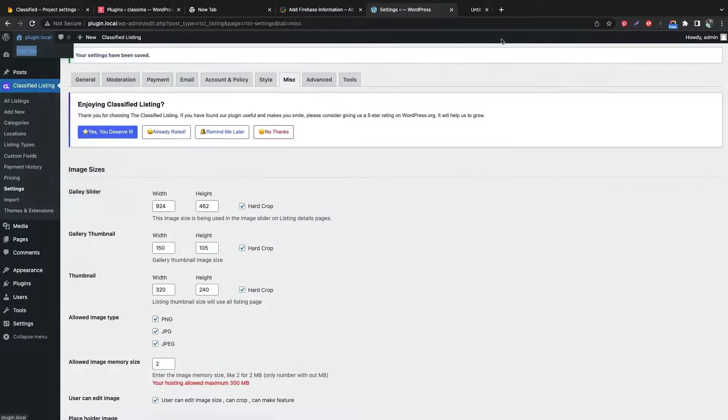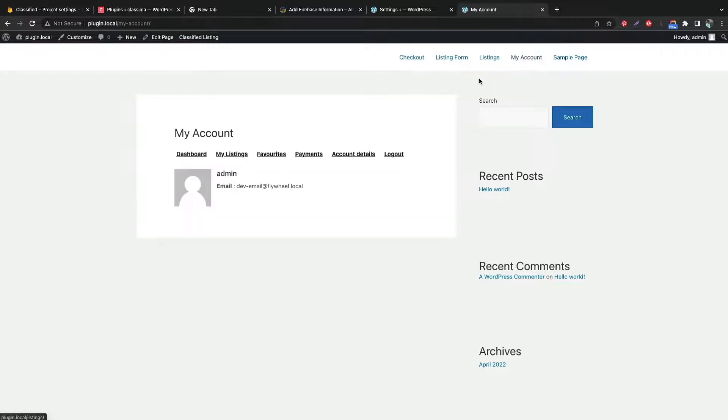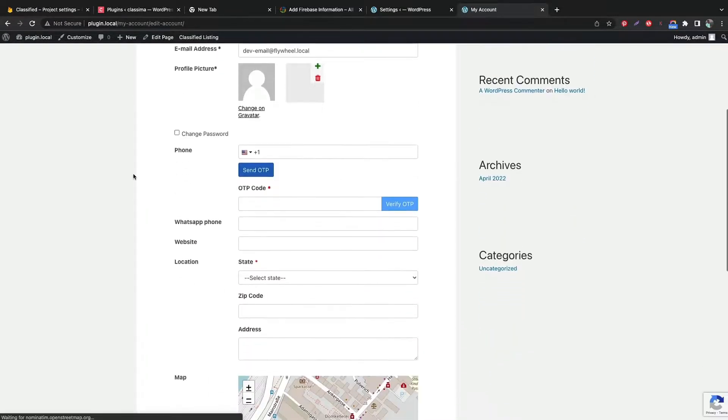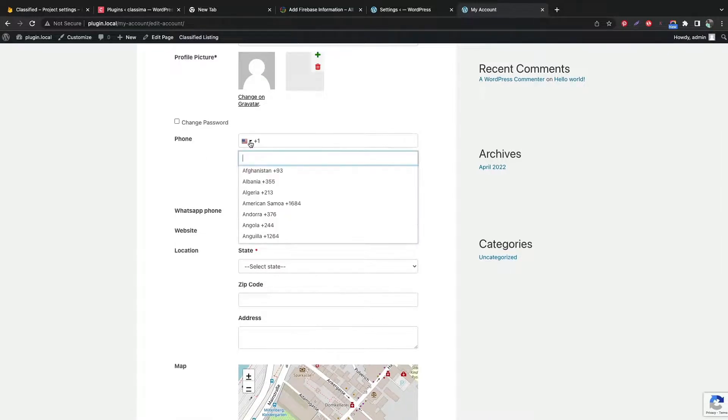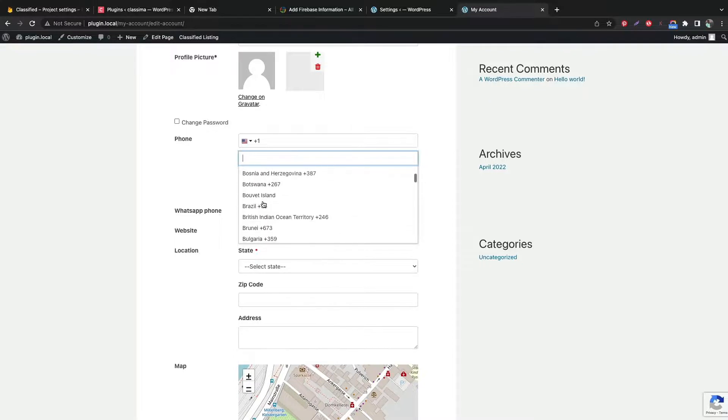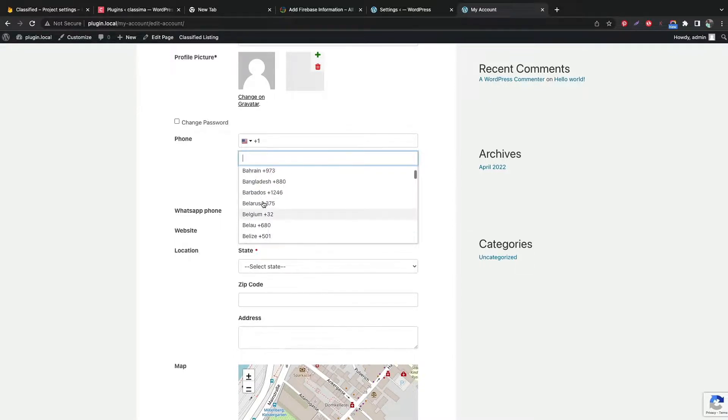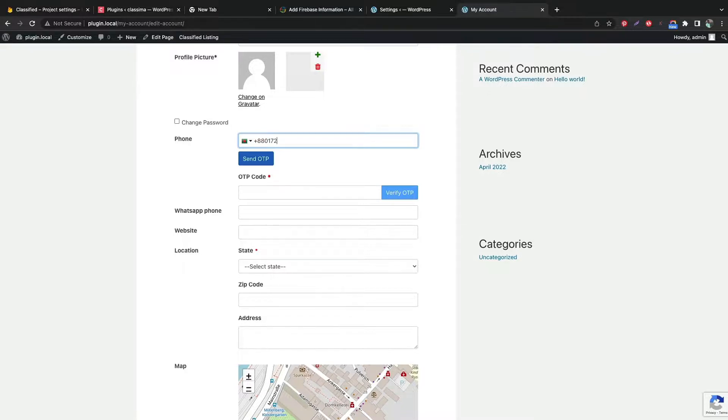Now go to your site's account settings. Click account details and add your phone number. Click send OTP and check your phone for the code.